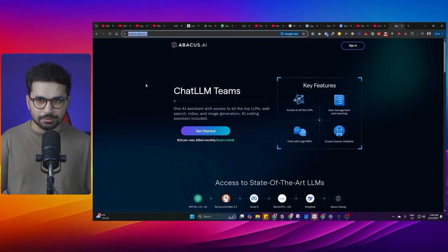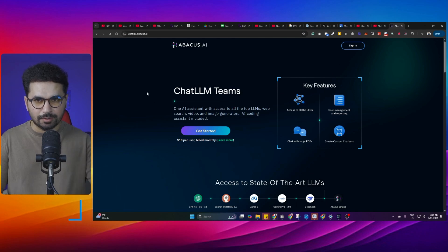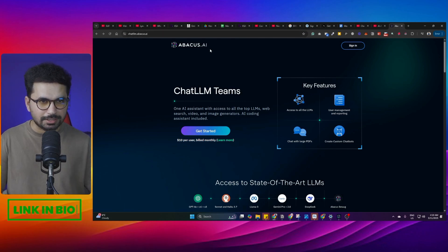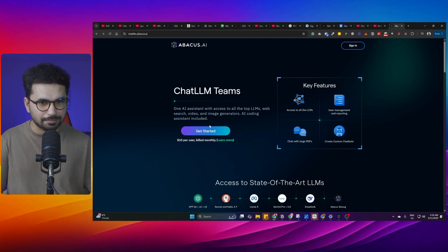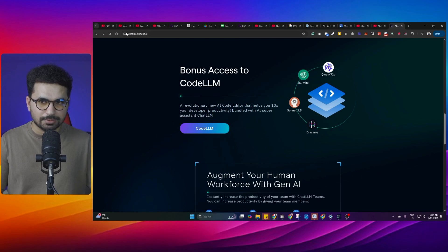To access Chat LLM, you can go to the URL — I have provided a link in the description. You can simply click on that link and start using Chat LLM. Chat LLM also gives you bonus access to Code LLM.